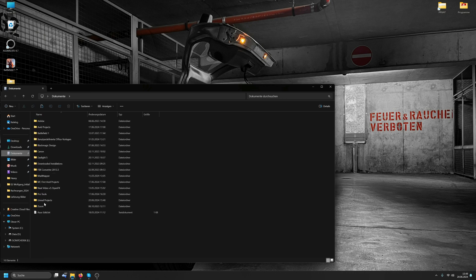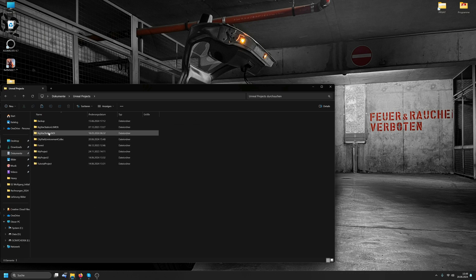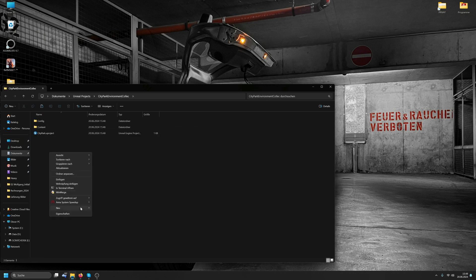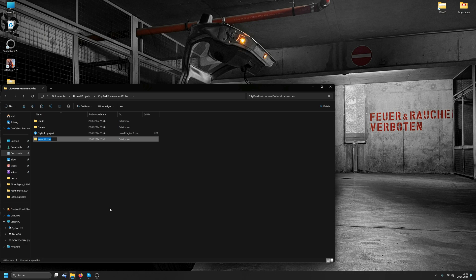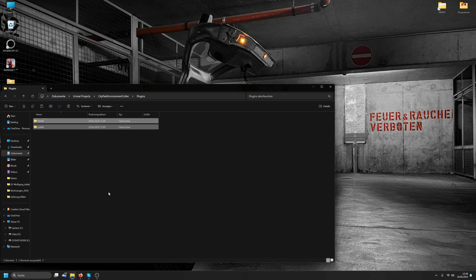Go to Documents, Unreal Projects, create a folder called Plugins, and inside I paste these two folders.